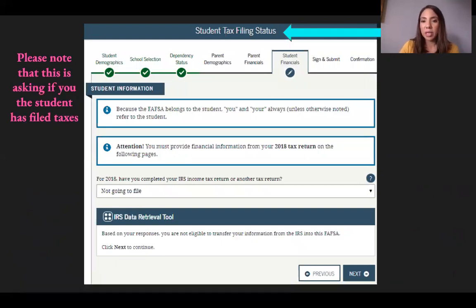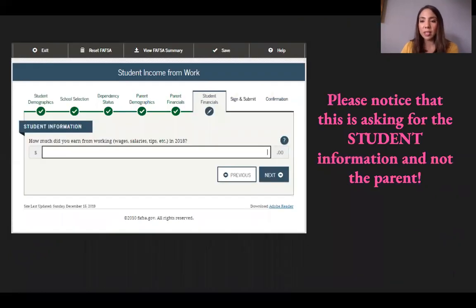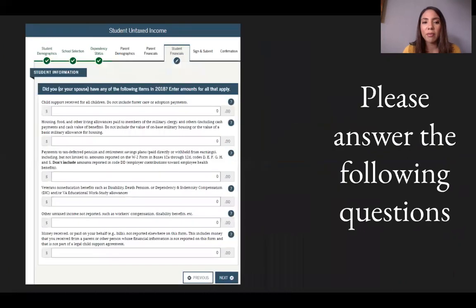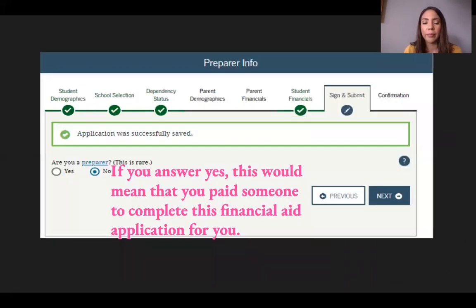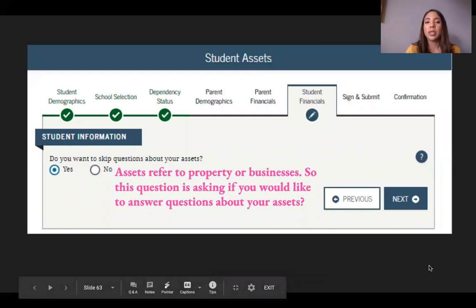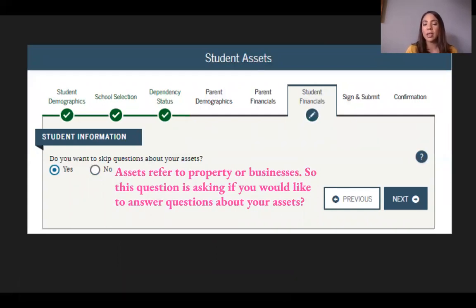Please note this section is asking about you the student filing taxes, not the parent. Answer the questions about financial support for children — for example, does someone pay you child support? You'll also be asked if you are a preparer, which is rare — this means you paid someone to complete your financial aid application. For most applicants, the answer is No. You'll also be asked if you want to skip questions about your assets such as property or businesses.